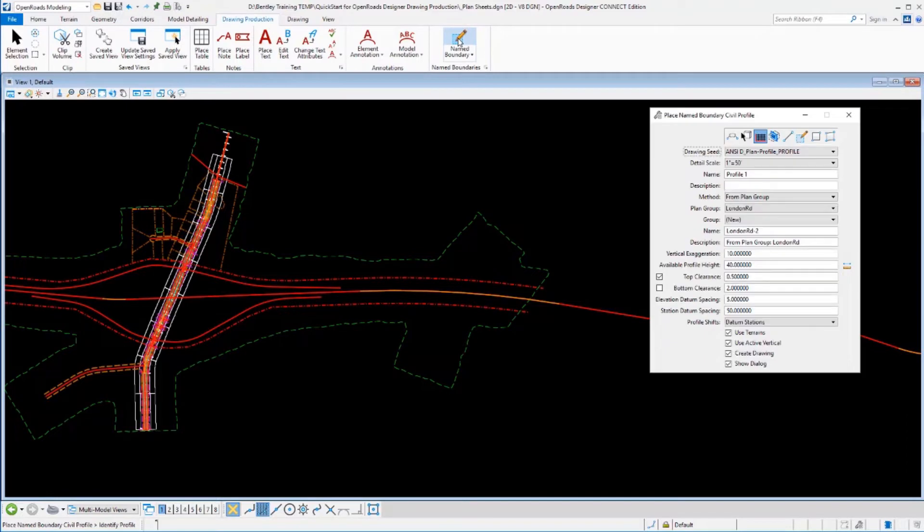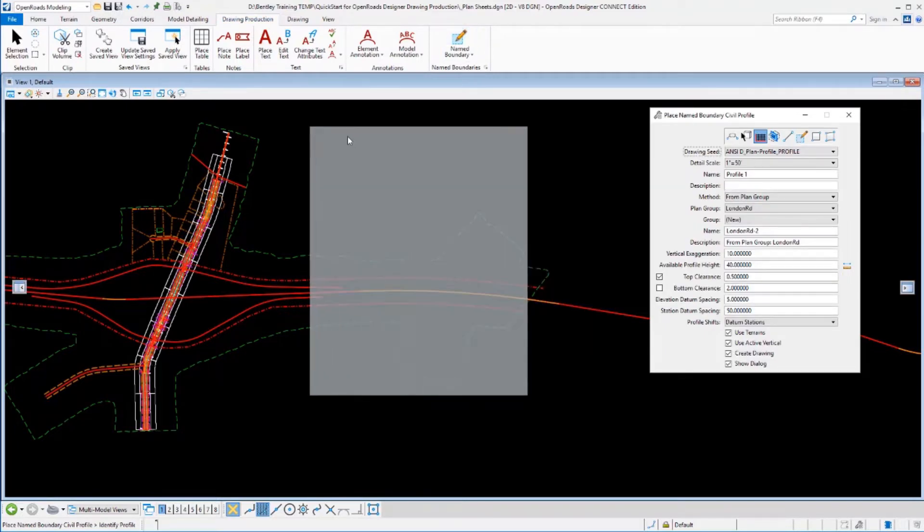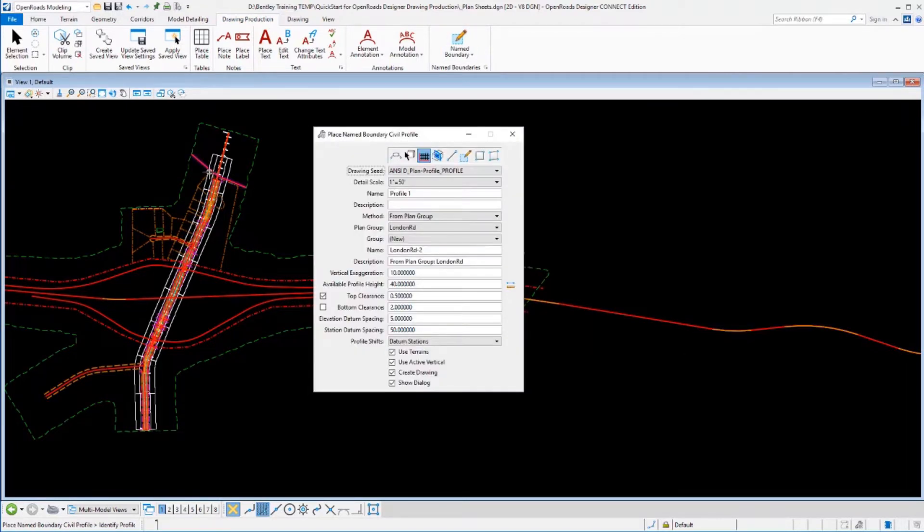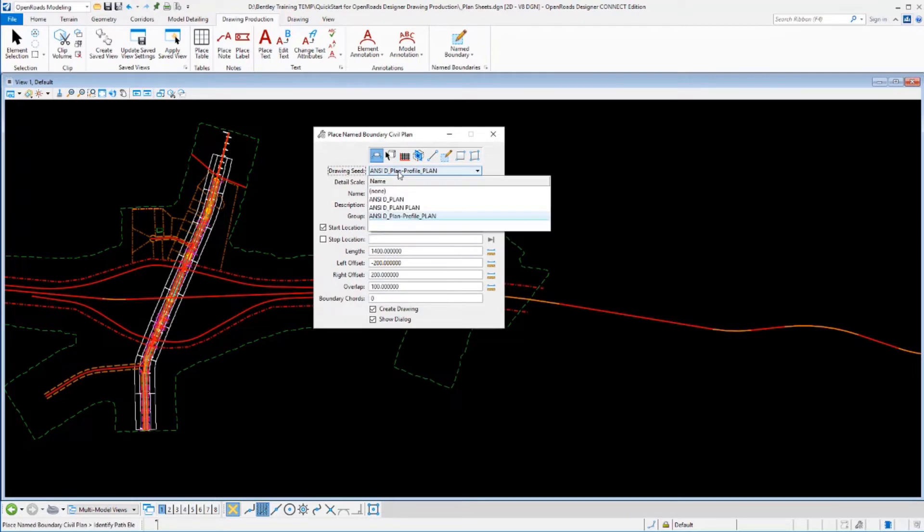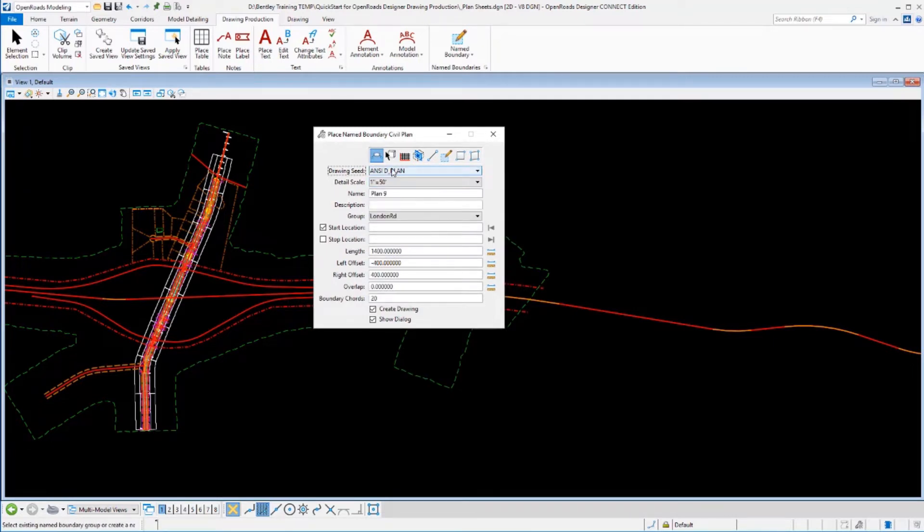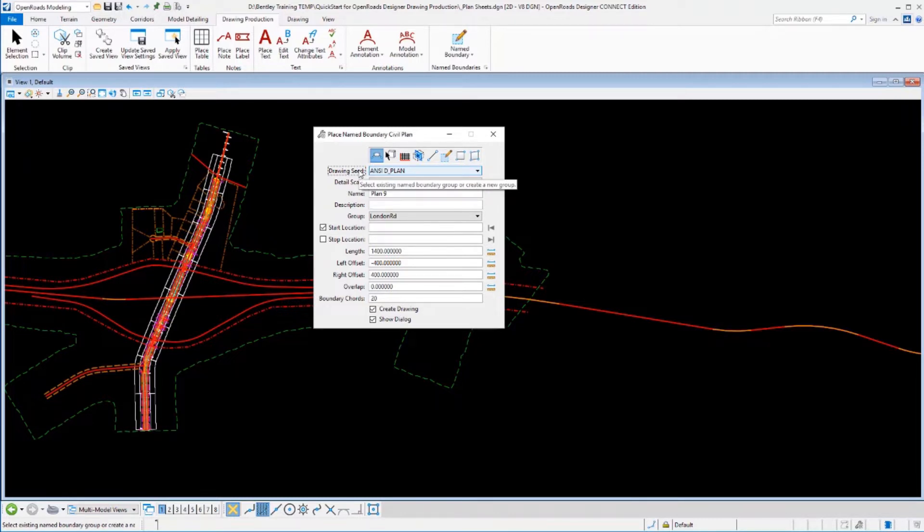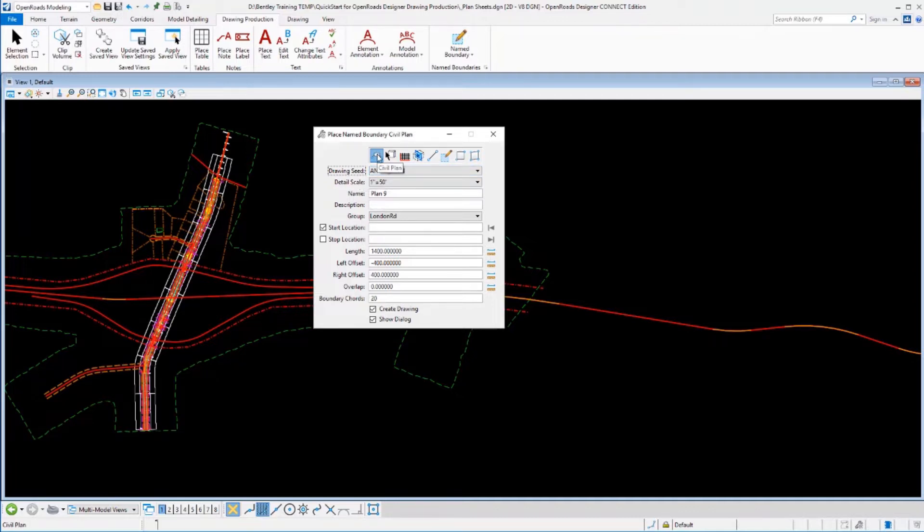We'll lay out our plan boundary just like we're laying out any other plan boundary. We'll select the plan mode. I don't have a seed file set up for this—we don't deliver one within the workspace because it's not something I do all the time. But I want to show you how you could go ahead and create one if you did want to do that.